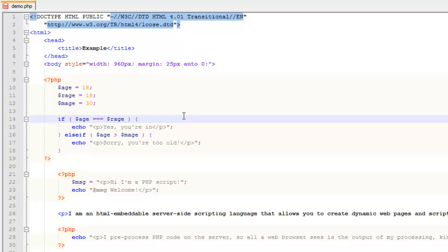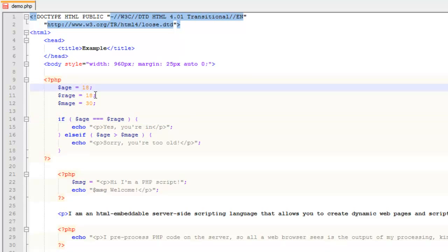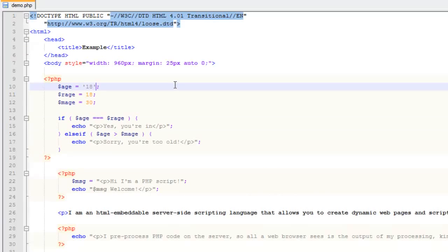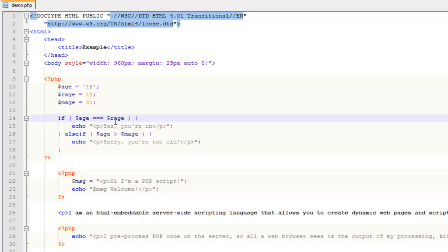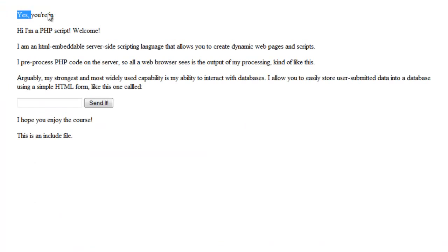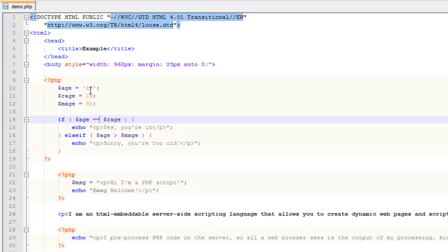With identical (===), if we change age to a string and refresh, nothing shows up because they don't have the same data type even though the value is the same. If we change back to double equals (==) and refresh, it evaluates to true because it's not checking the data type. That's the key difference between equals and identical.